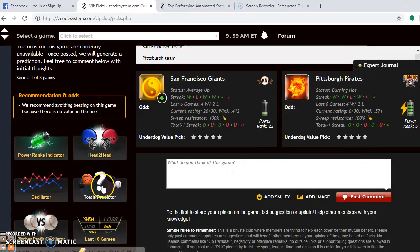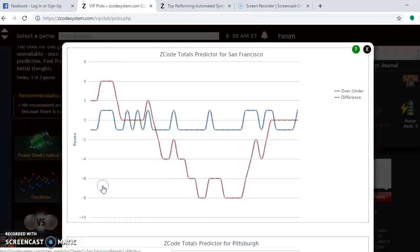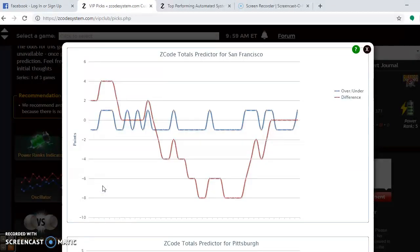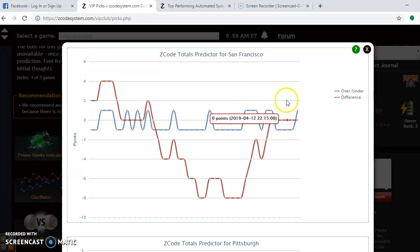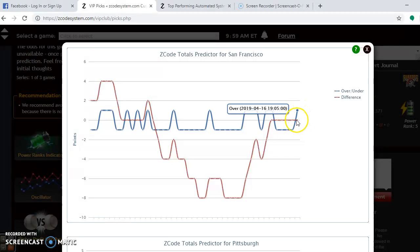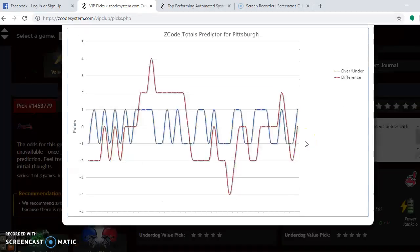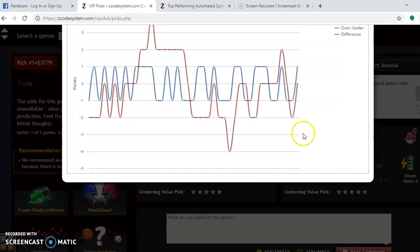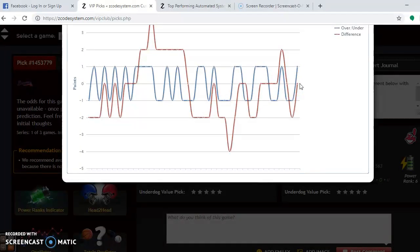If you look at the totals predictor for this one, you see that right here, San Francisco's games are trending under. The red line is right here compared to the blue line. If you go down here to Pittsburgh, they are also trending under. So, that means this is a good time to bet the under in this one. Both teams are playing games trending the under.